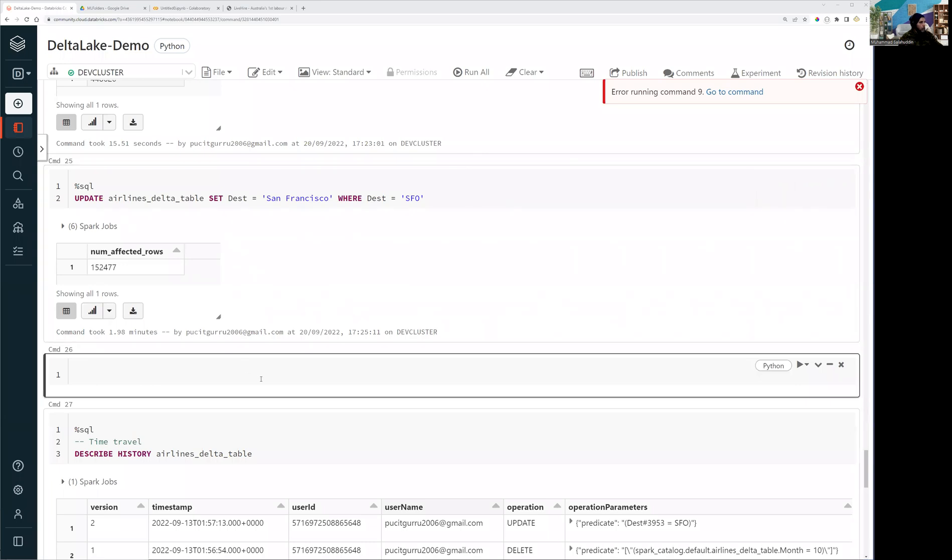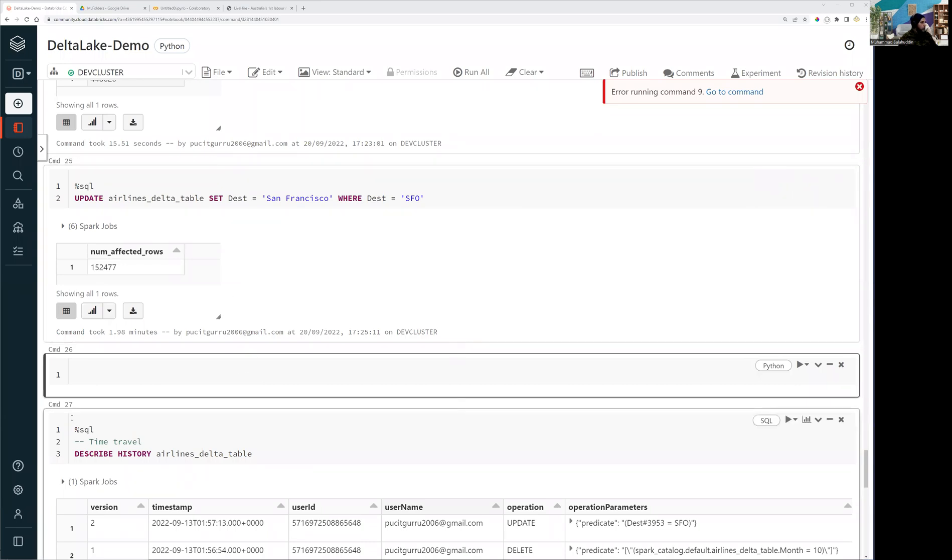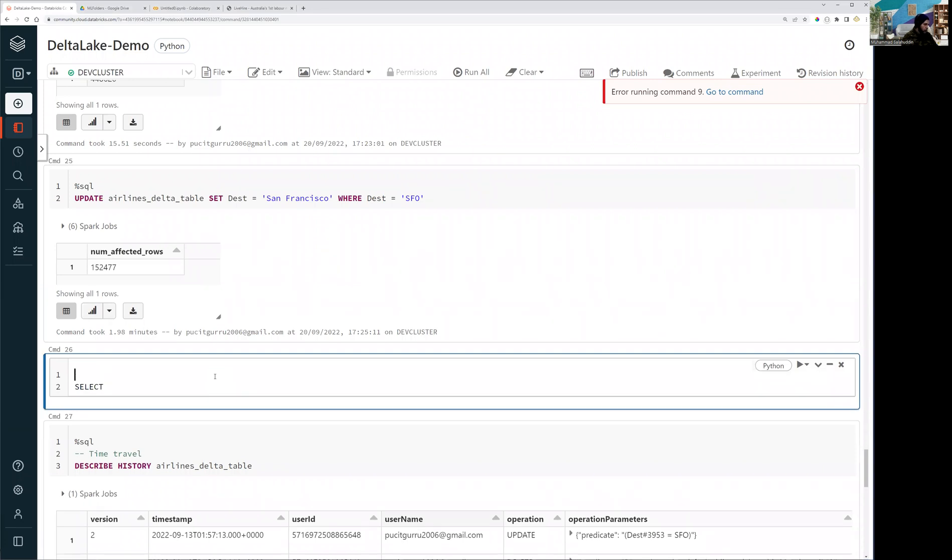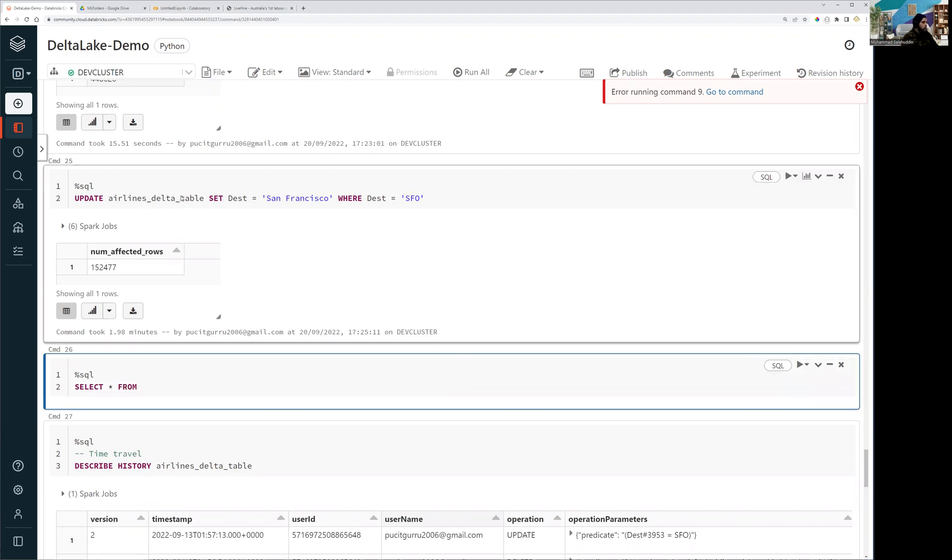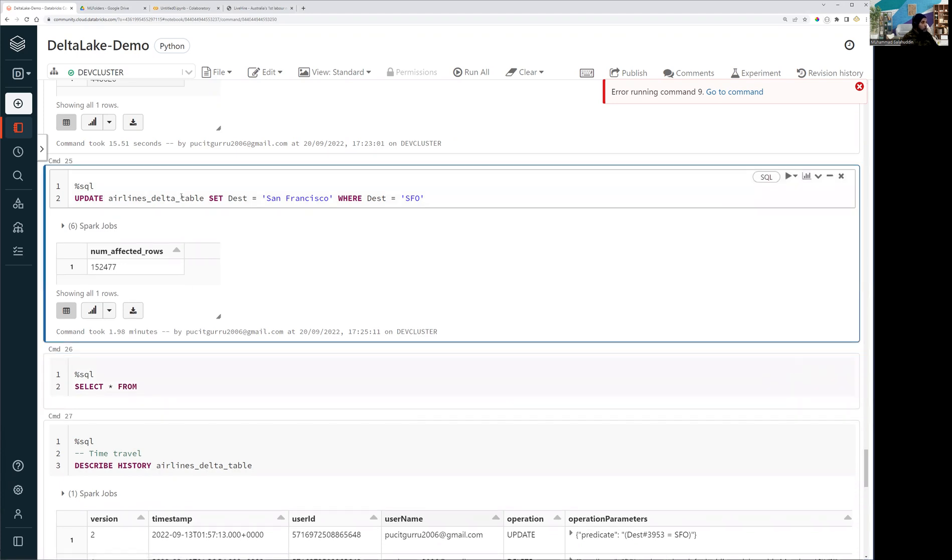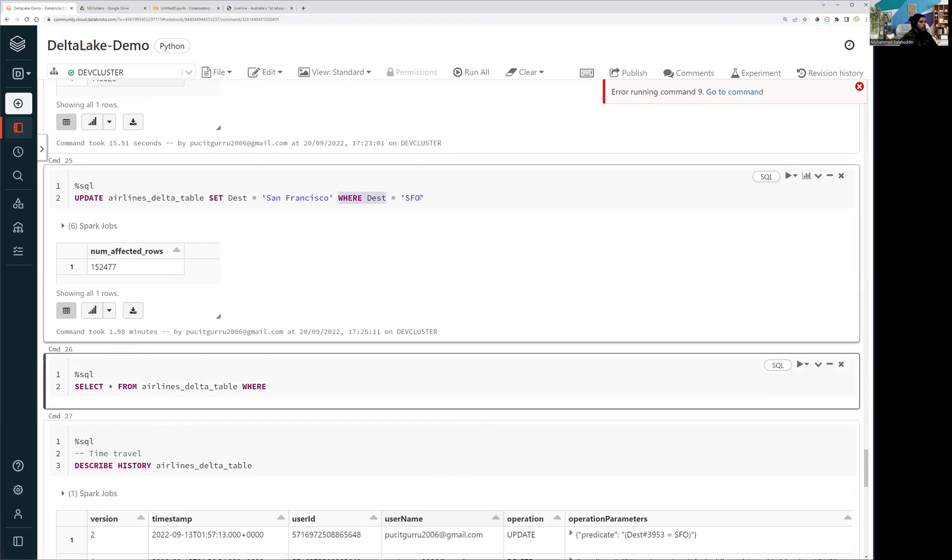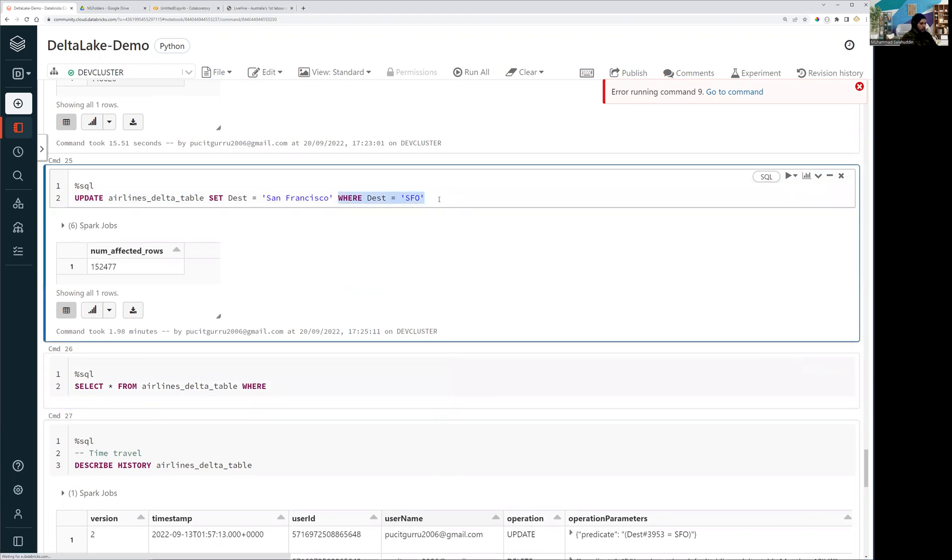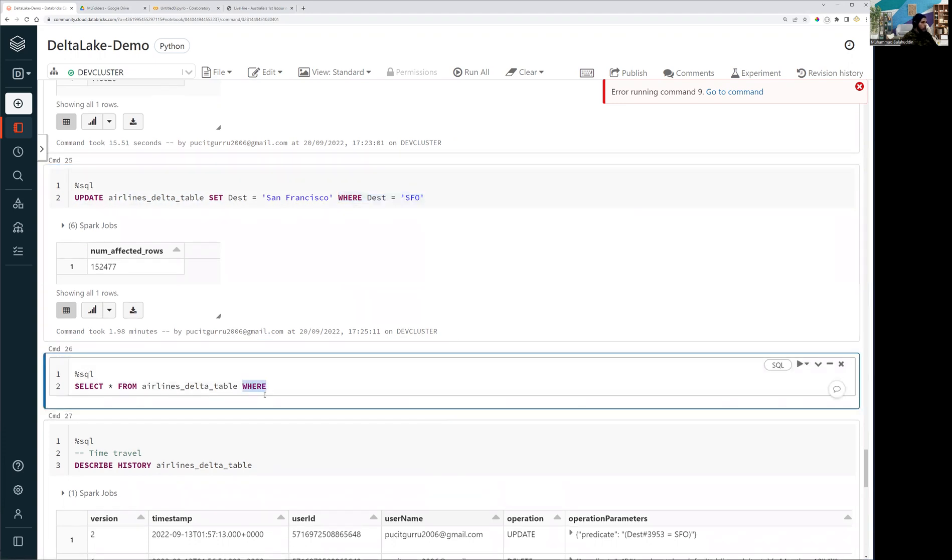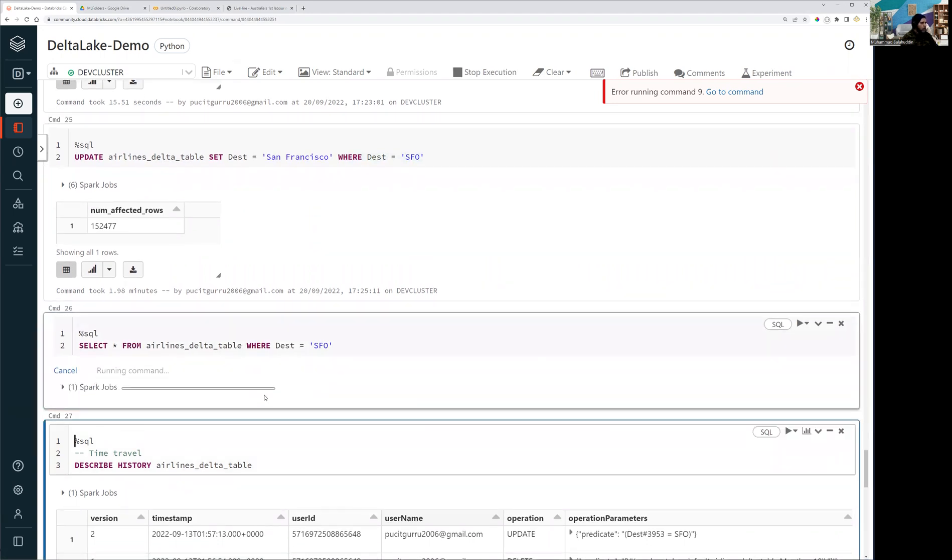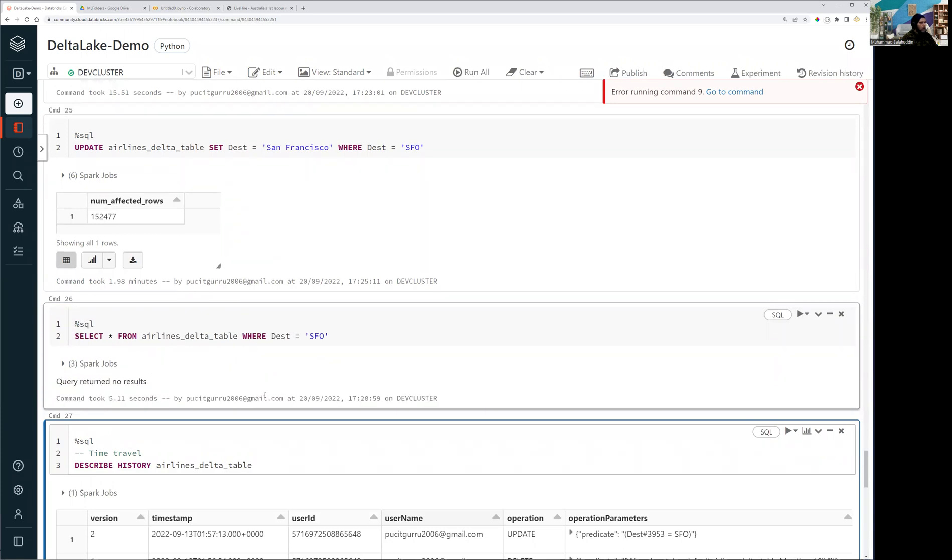All right guys, we are done with the update process. Now let me quickly run this and I'm just going to copy and paste the exact condition so we can verify whether the update operation has completed or has performed the due job only. So we shouldn't have any data with SFO into my table. So you can see the query is returning no result.